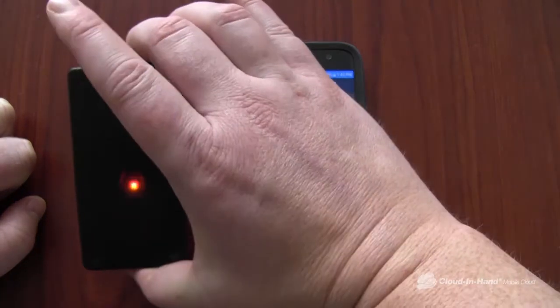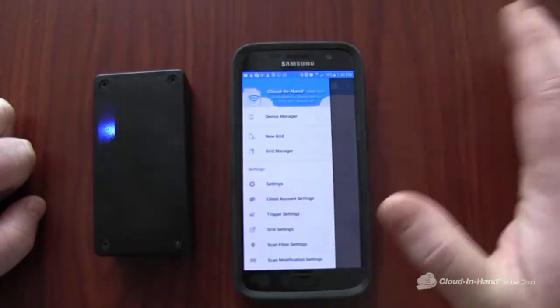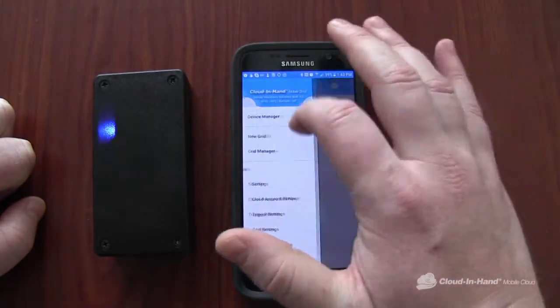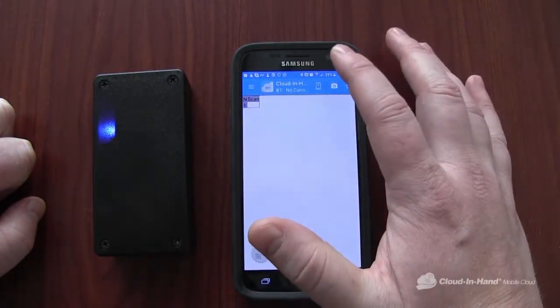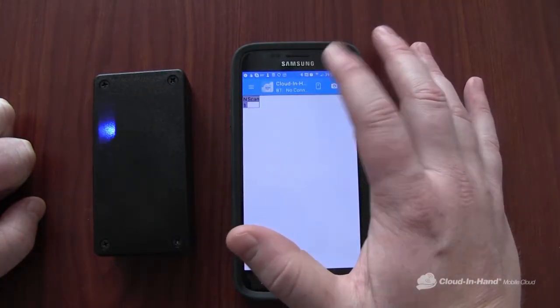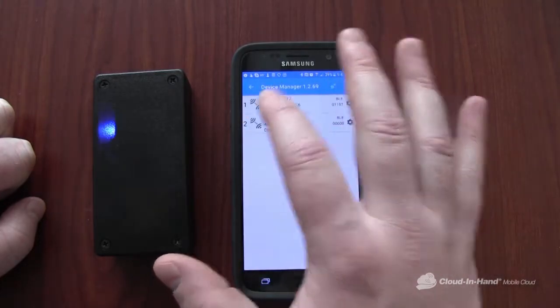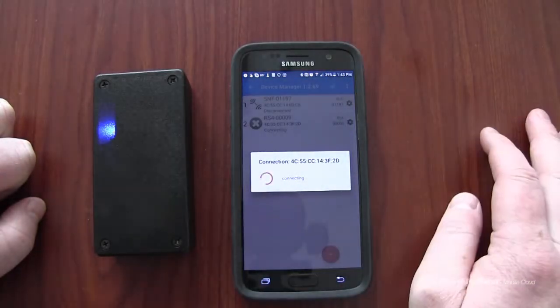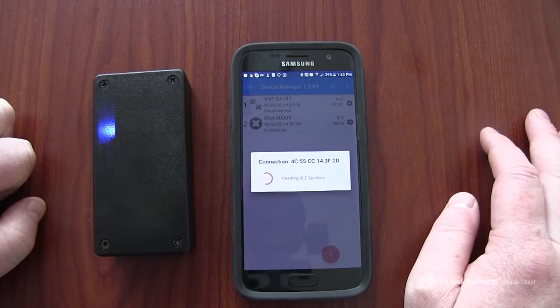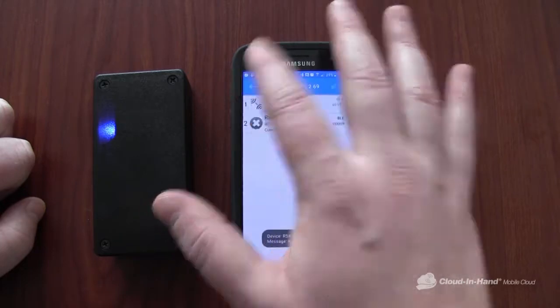First step is turn on the IDChamp. I'm going to connect using Bluetooth Low Energy or BLE. Come in here, connection manager, tap connect, quickly connect it up.